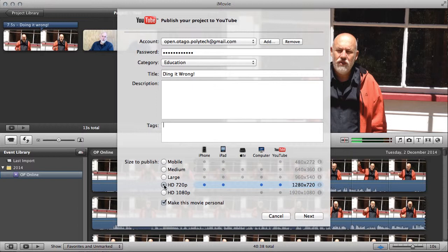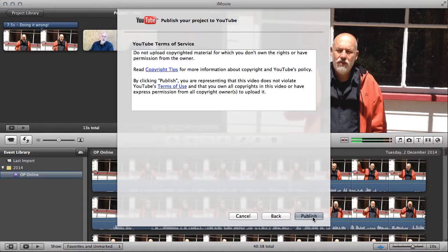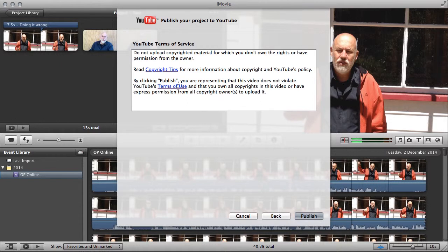You can choose to view things on YouTube smaller, but you can't choose to use them bigger. And especially if you're using a screencast like this, like with a software demonstration, you'll really appreciate the extra definition. I would leave make this movie personal checked until you've got it on YouTube. This will affect the privacy settings that it turns up with. Once your video is loaded up, then you can set it to be public.